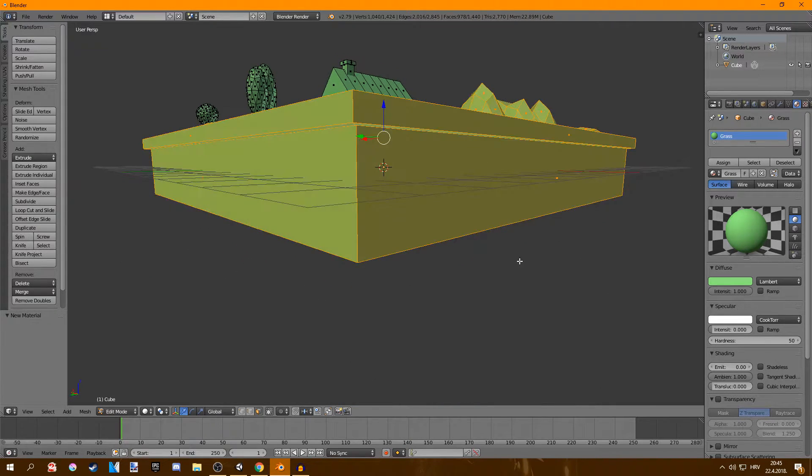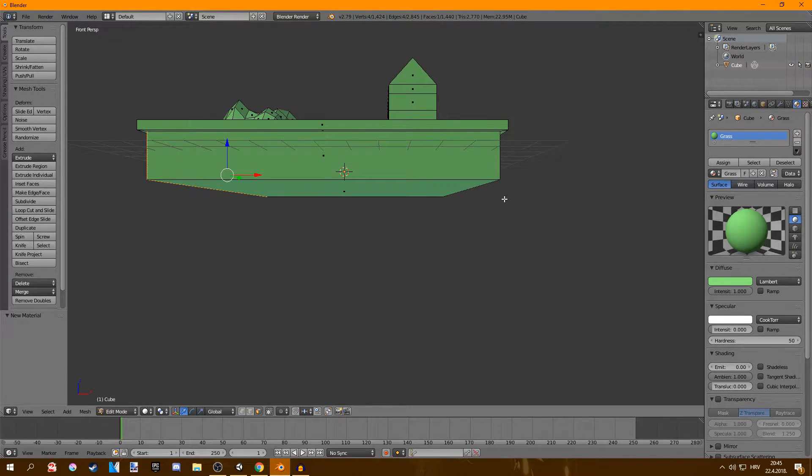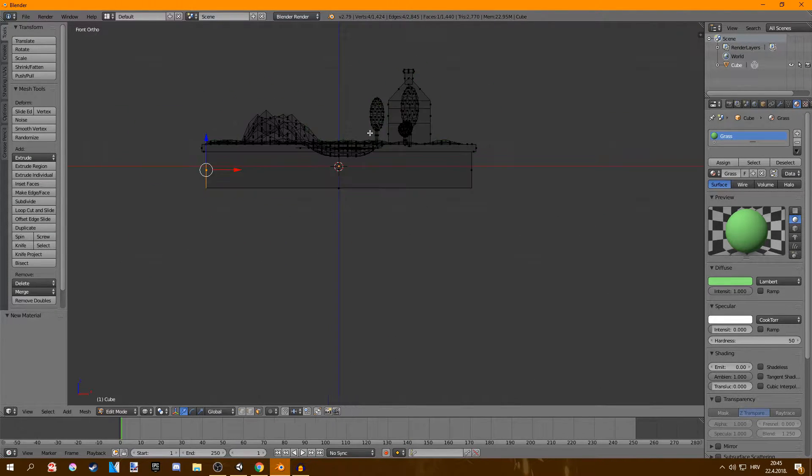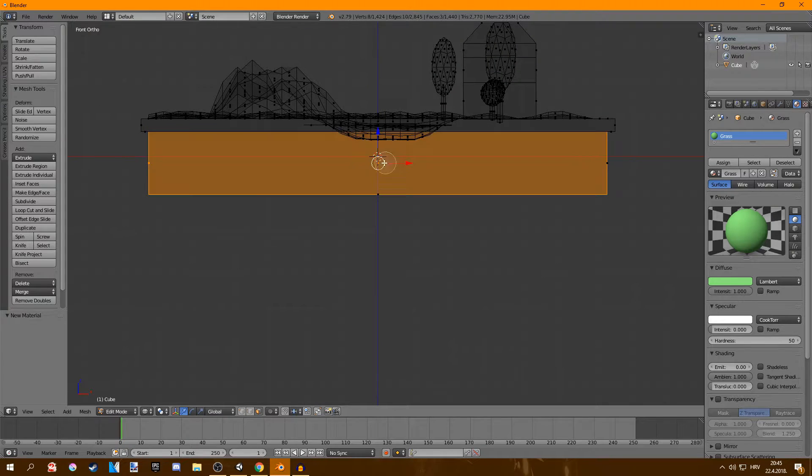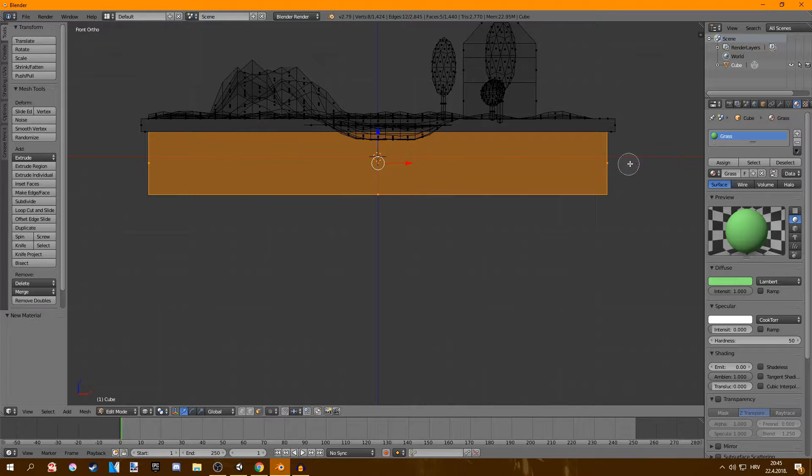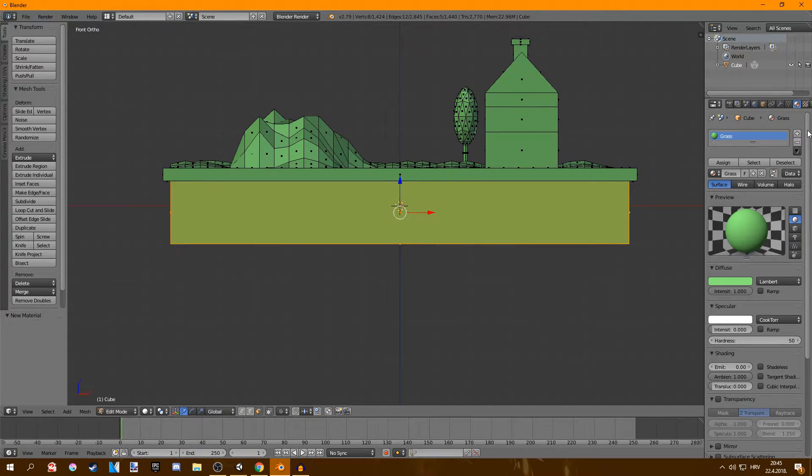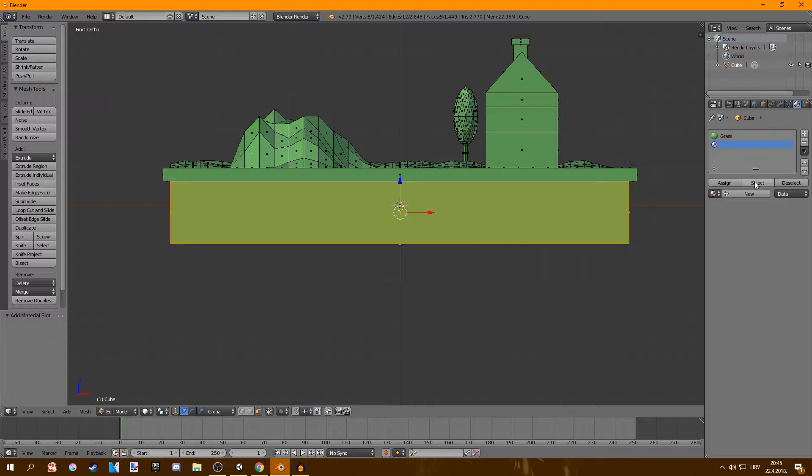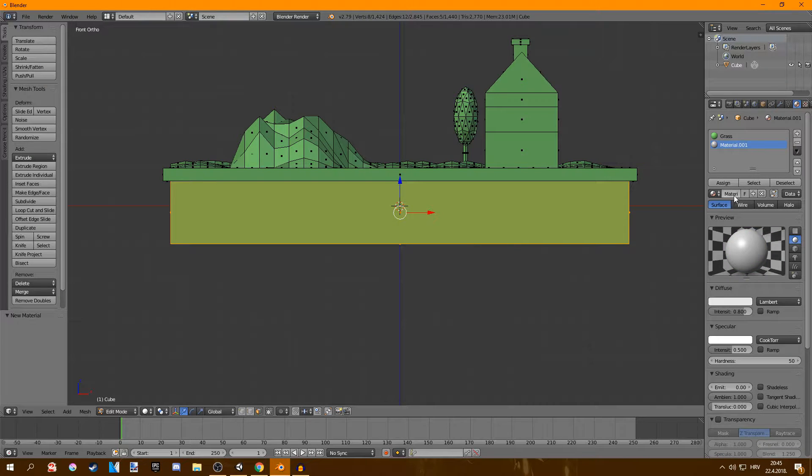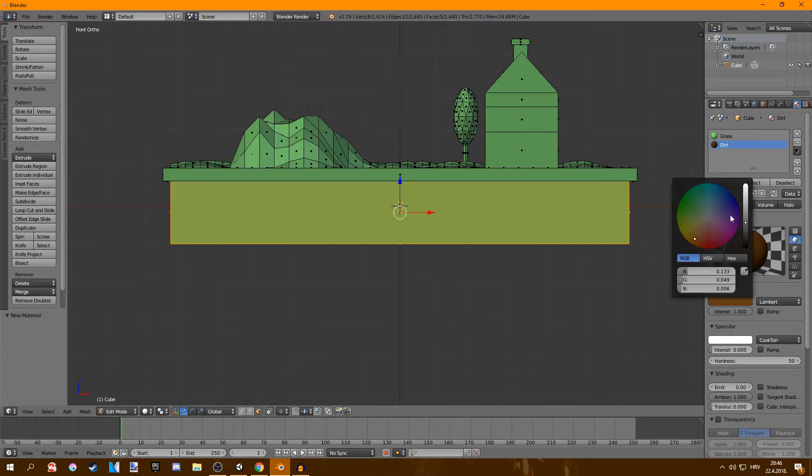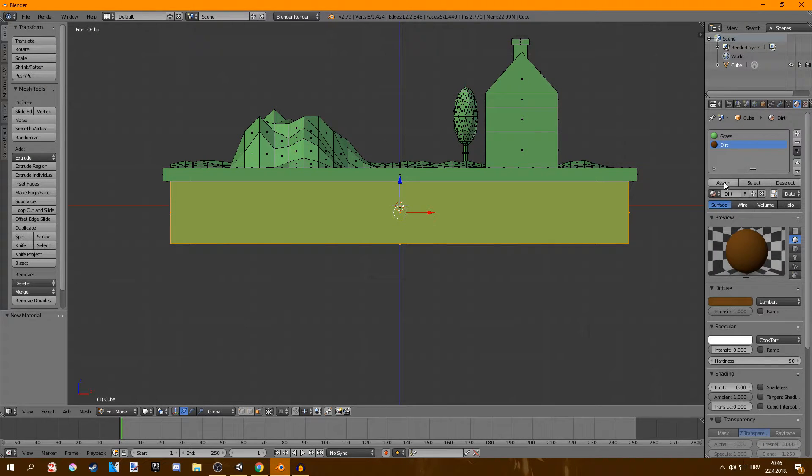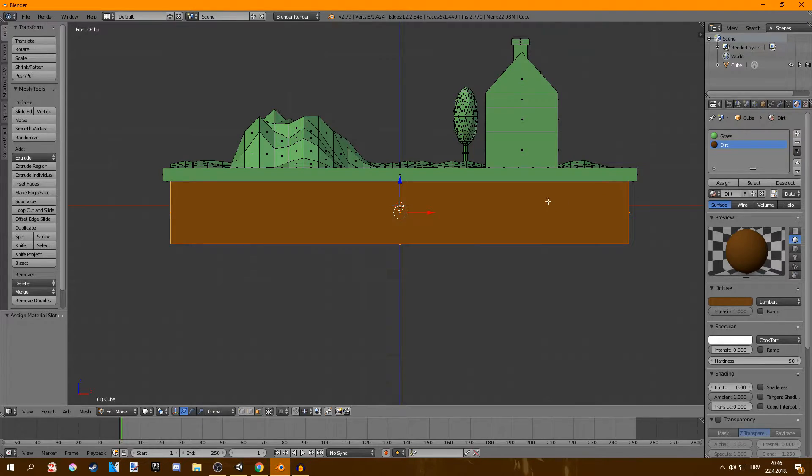But what I want to do is go into front view and select the bottom part of the island. Add a new material, call this one dirt I guess, and just click assign here and it's going to assign the material.